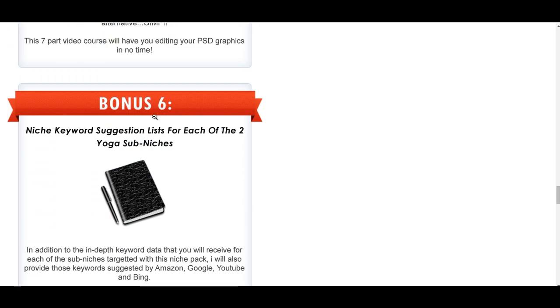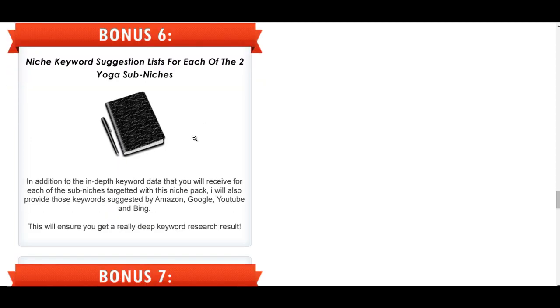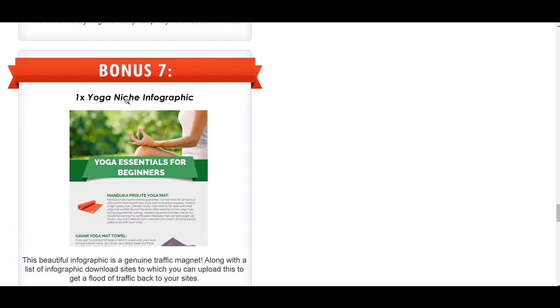Bonus six is niche keyword suggestion list for each of the two yoga sub-niches, so you can never have enough keyword data. Bonus seven is a niche infographic. This sort of stuff works really well for Pinterest, Twitter, Facebook, anywhere where you get graphics. We will be moving again onto that as I explain some of the services I'm going to be releasing and how a social media presence can really help your site rank.